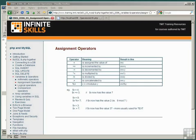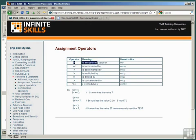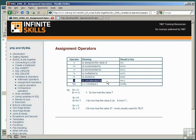The next type of operator is called the assignment operator. These do exactly what they say - they assign a value to a variable. We've already used two of them quite often: the 'is assigned the value of' operator designated by the equal sign, and the concatenation operator when we've been constructing SQL statements in PHP.